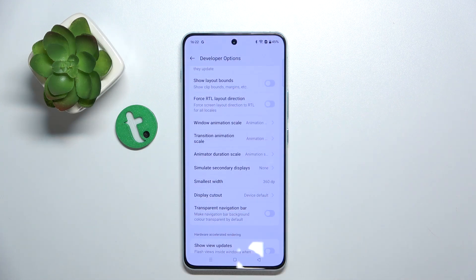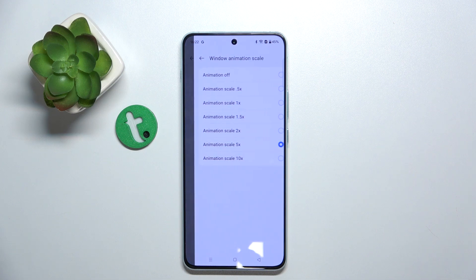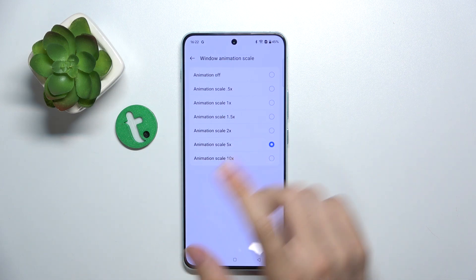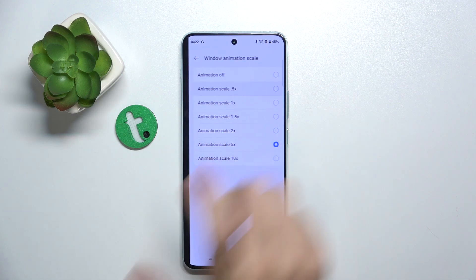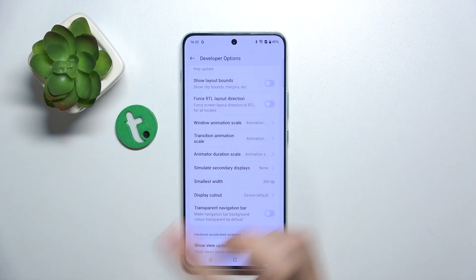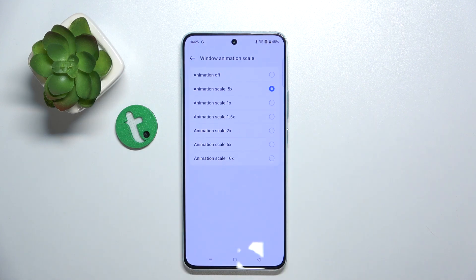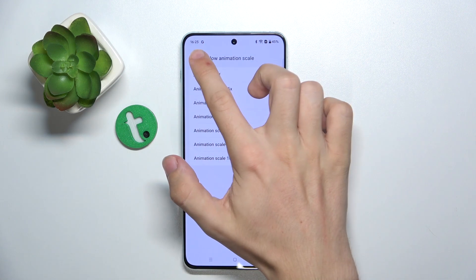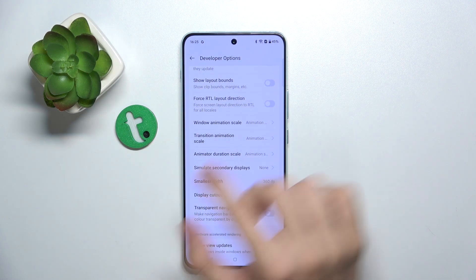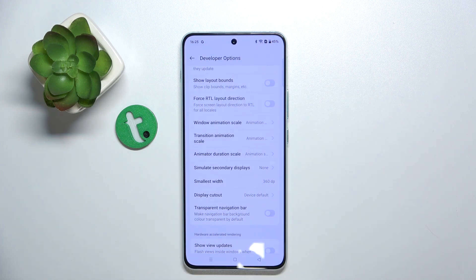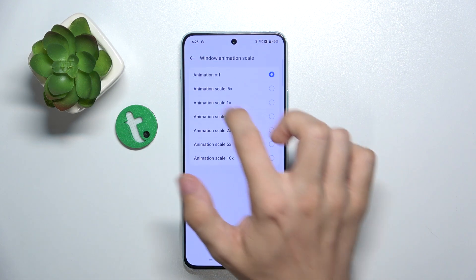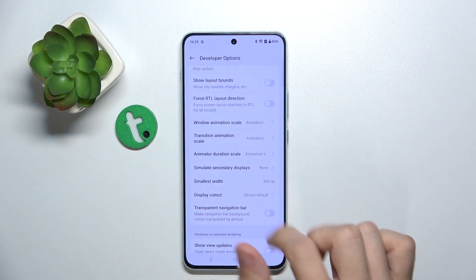Let's see how it looks when they are set to a higher value — slower. Now let's set it to a lower value and you can see that it happens much faster. And when it's set to off, you can see that it happens immediately.